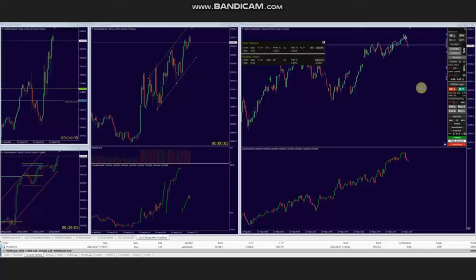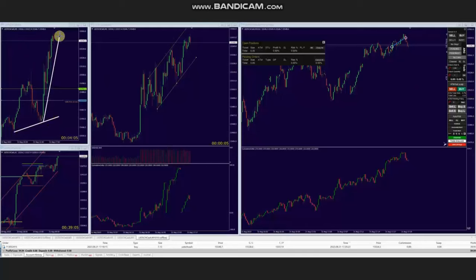Hello everyone. I'd like to share with you a few trades that were posted on Thursday, 31st of August 2023. These trades were shared by AA, who's trading Nasdaq CFD. As you see, the macro five-minute chart is showing an uptrend.